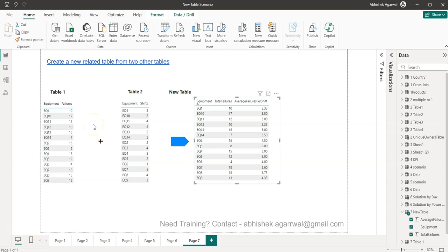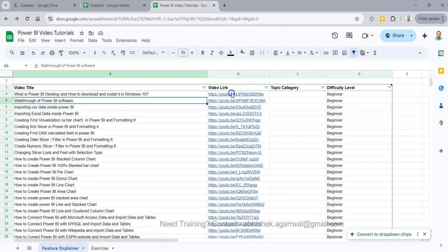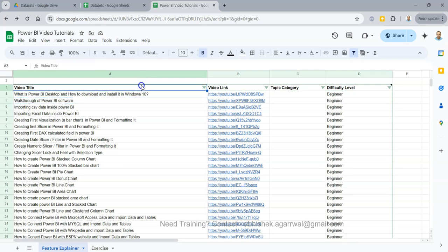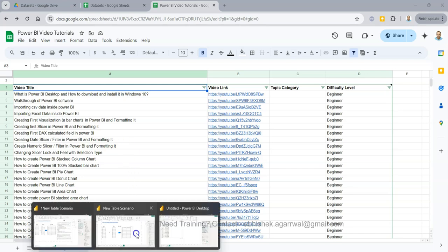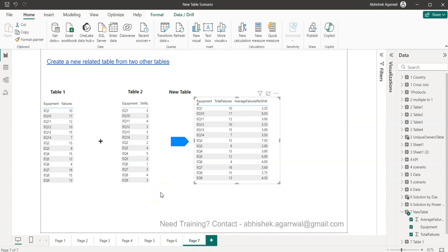Before I go ahead, a quick note: I keep all of my Power BI videos in an easy-to-search Google Sheet. The link is in the description. That way you can search all of my previously posted video titles from the last three or four years — 300-plus videos — and jump to any video using the link provided. You can even bookmark the sheet so you can reference it whenever you need it.